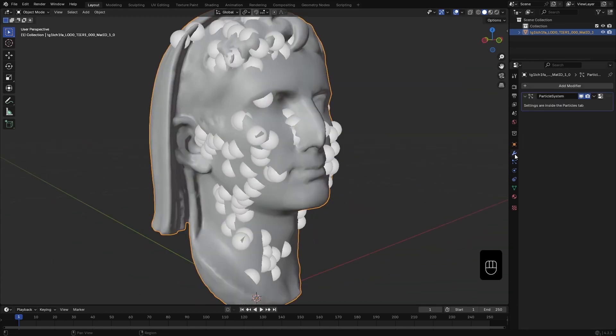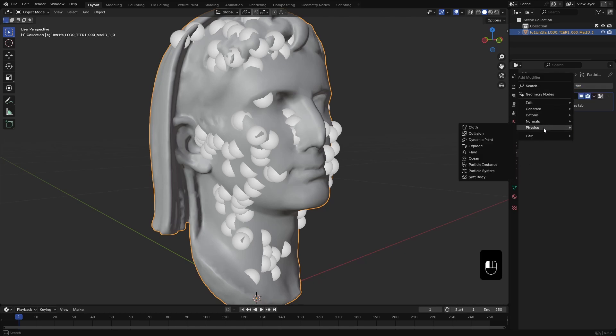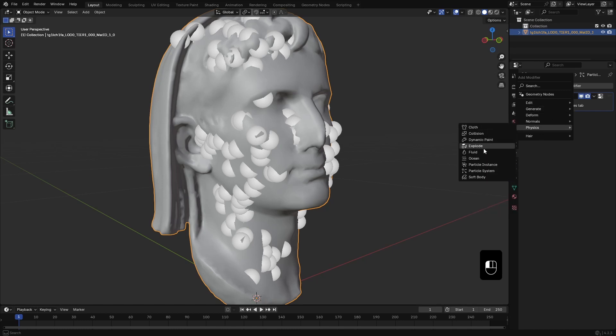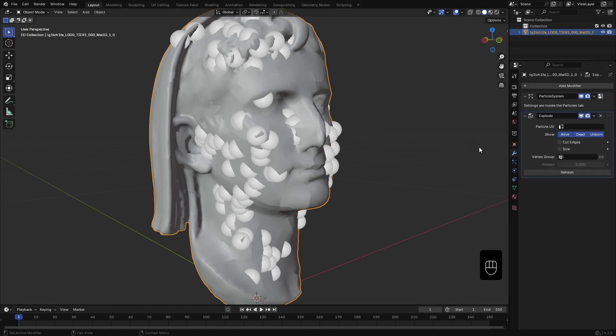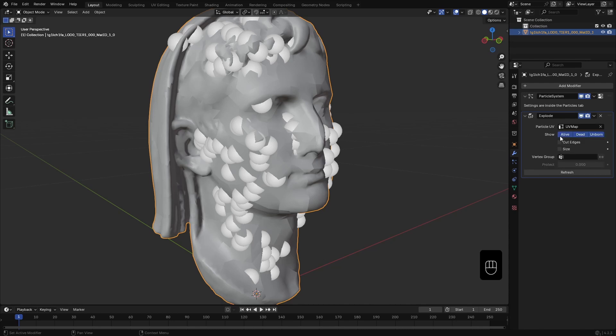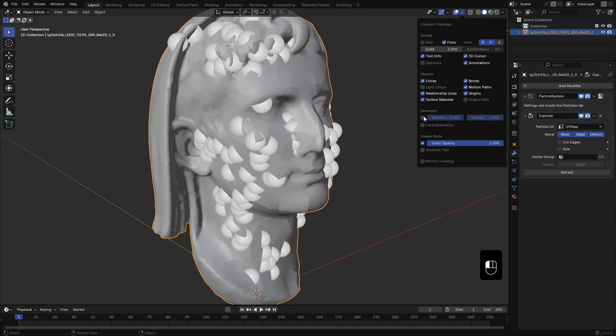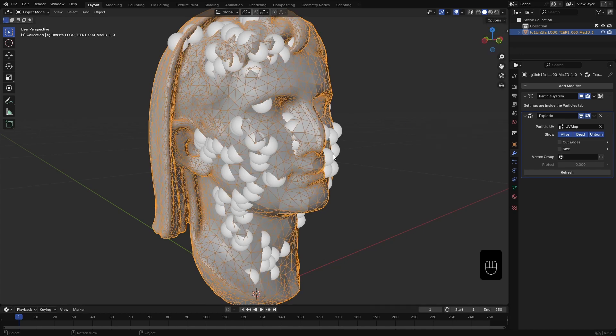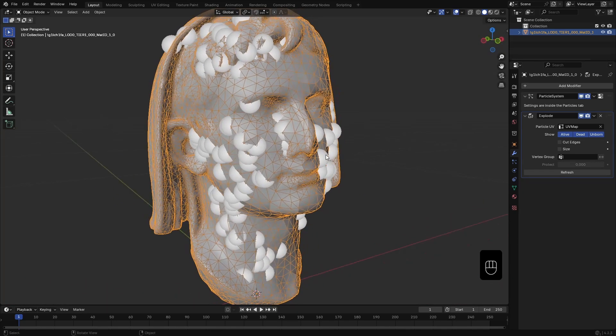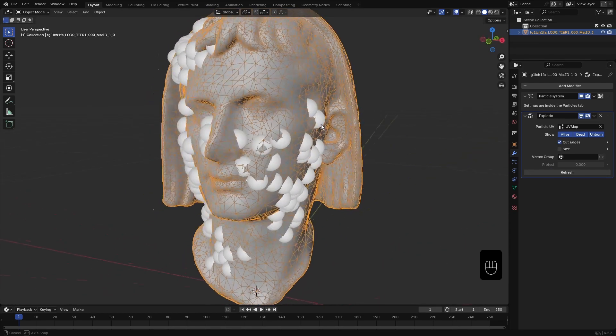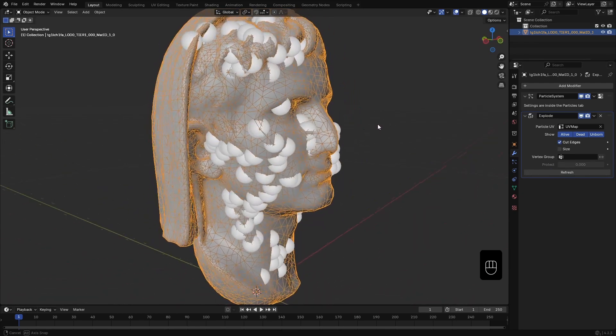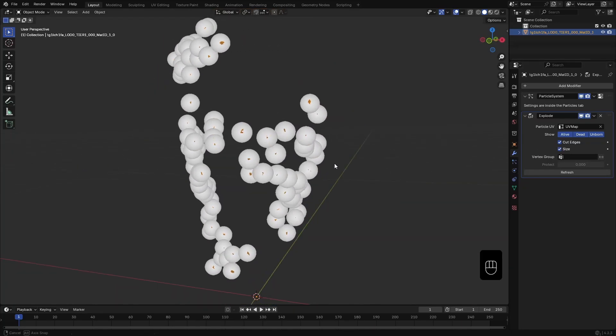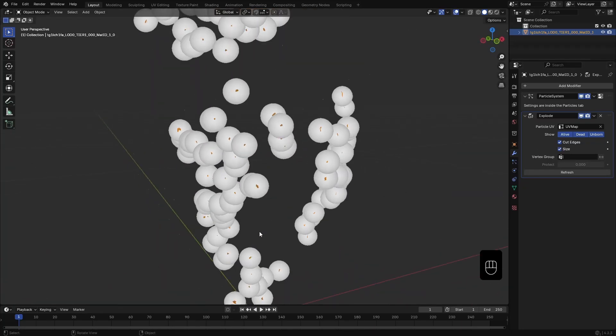Now, in the modifiers tab, you can see the particles modifier already added by Blender. Below that, I add explode modifier. You can always search for the modifier. In the modifier, I choose the UV map of the mesh as particle UVs. To show the cracks, first let me enable wireframes. Now, when I select cut edges, it cuts the mesh around the particles. If I enable size option, all those cut pieces scale to their particle size.